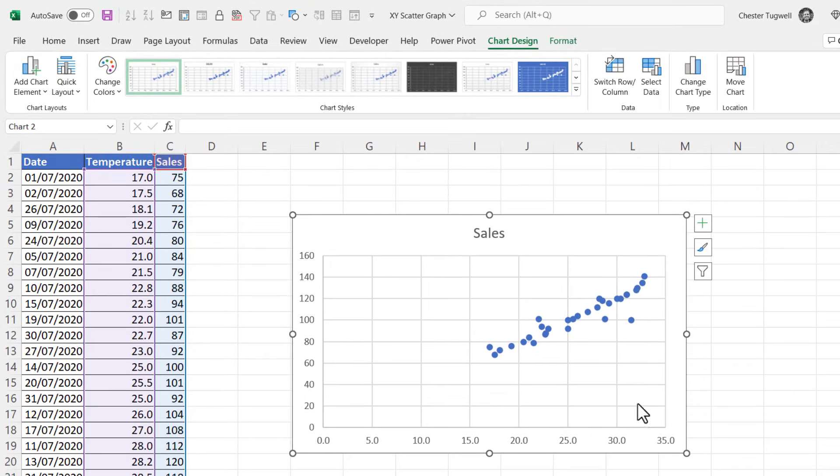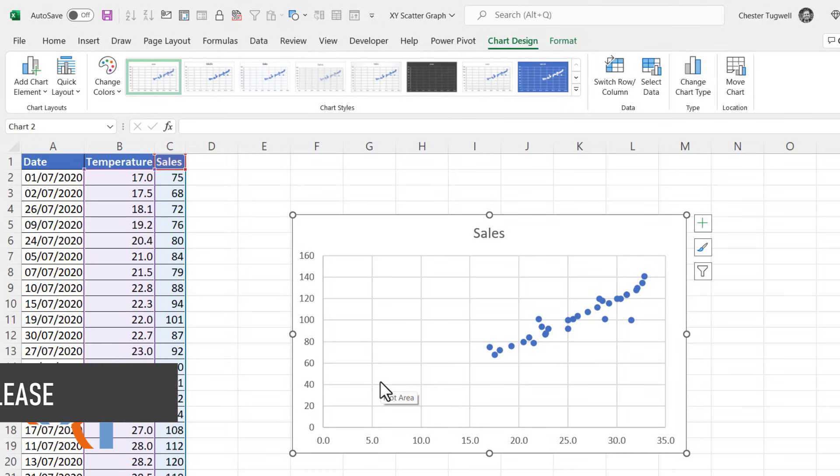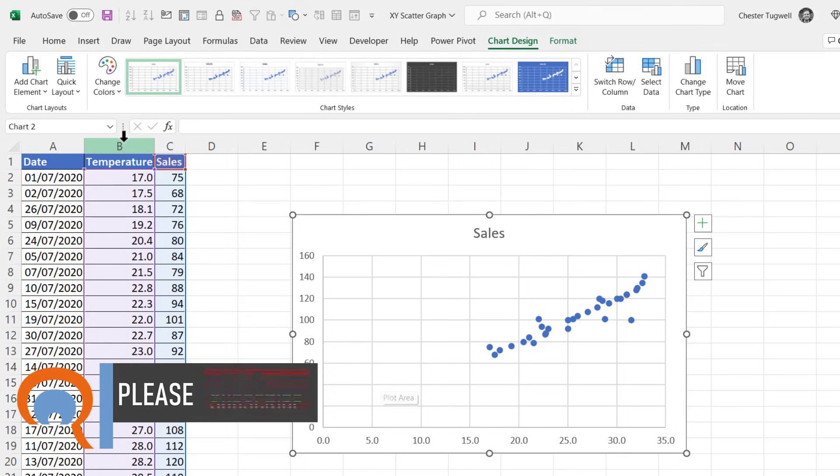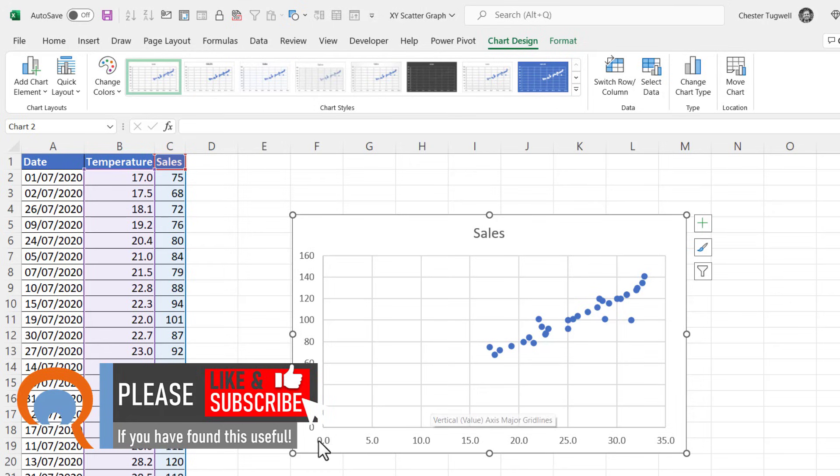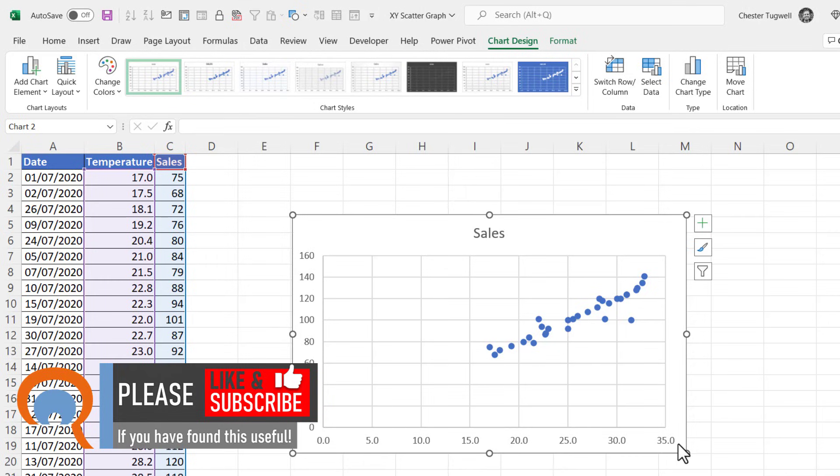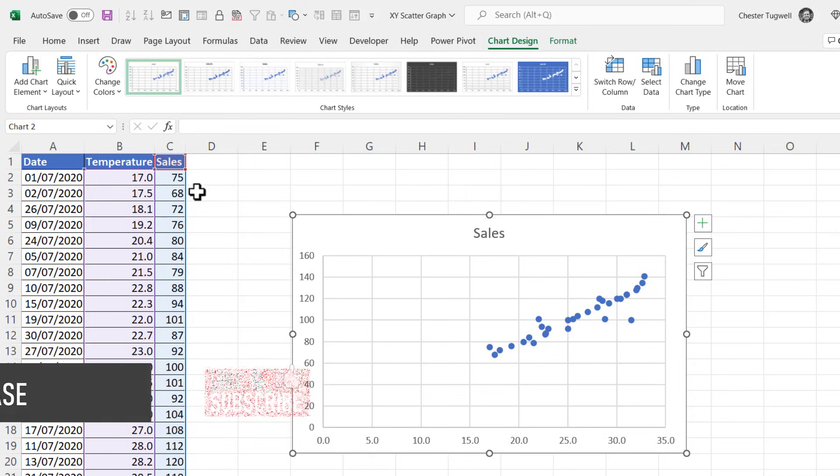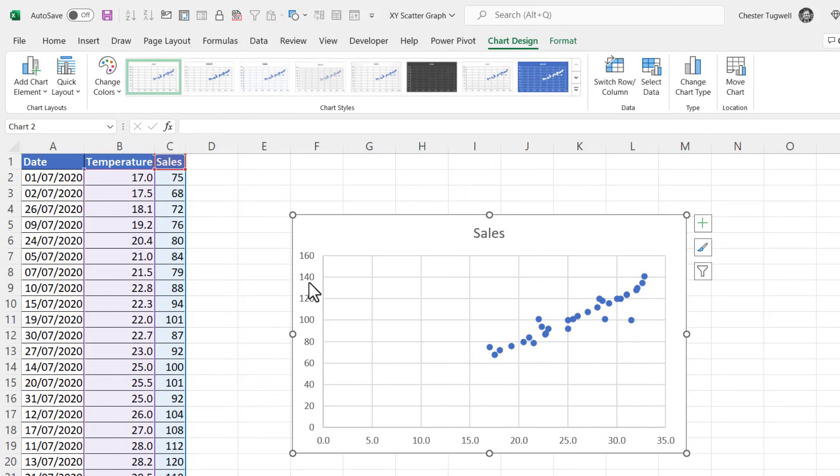And it has created the scatter graph for me. Now one thing to notice is the first column in your data is used for the x-axis or the horizontal axis. So for us that's the temperature, and the second column is used for the y-axis.